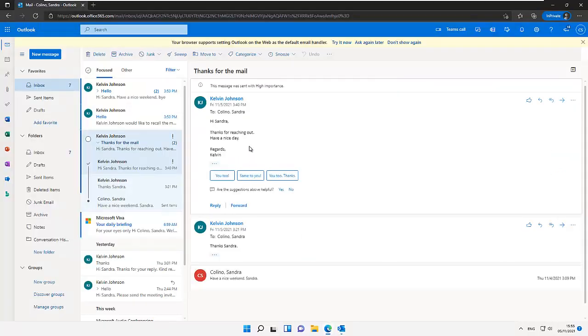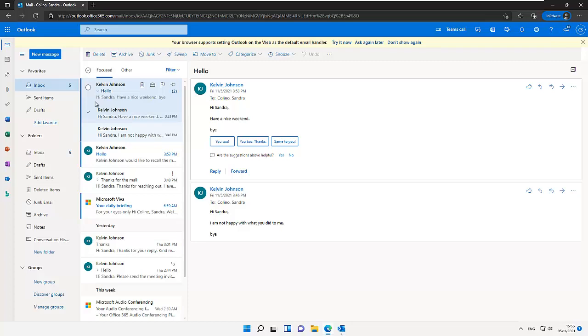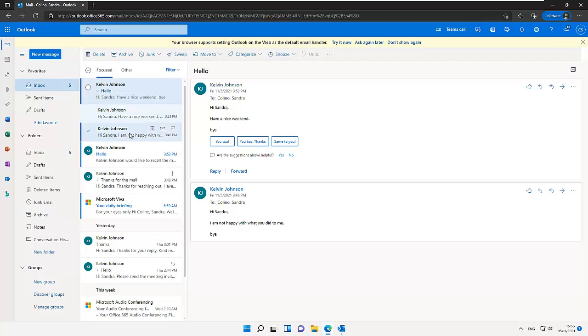If I go to Sandra's mailbox, you can see these are actually the messages I sent to Sandra. Let me try to open that message. You can see we have two messages here. The first message was 'I'm not happy with what you did to me.'